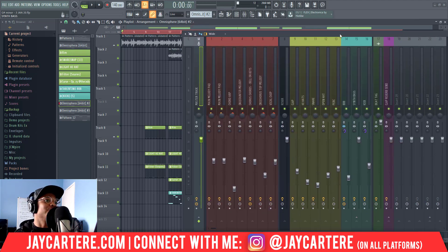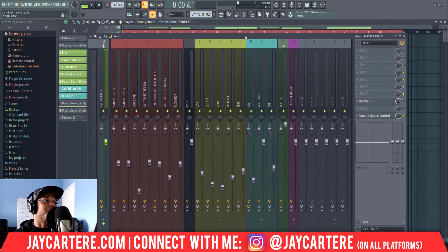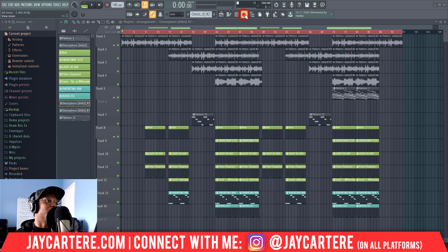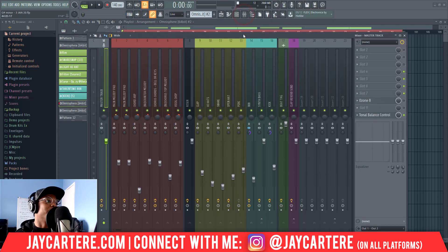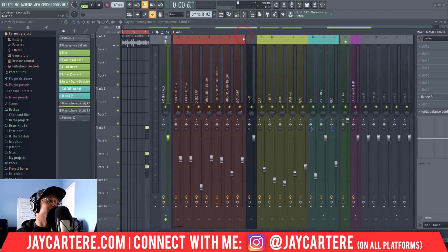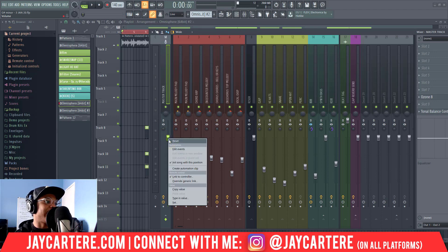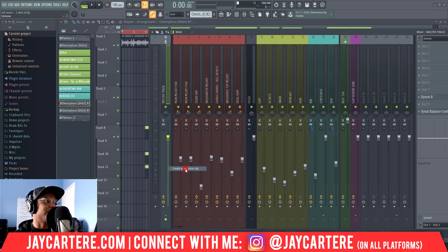Now, in order to do this, we need to bring up the mixer. If you don't already have your mixer up, you can press this button over here, which will bring up your mixer. Then you need to go to the master track and go to the volume up here. And when you get here, you want to right click.